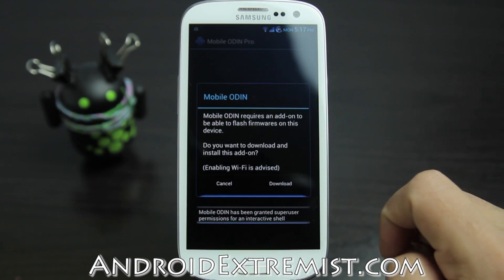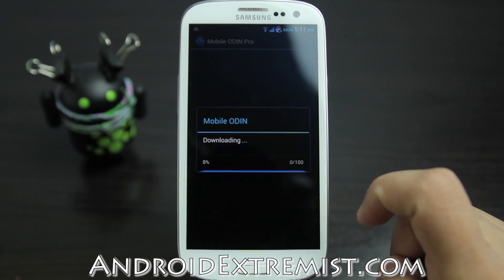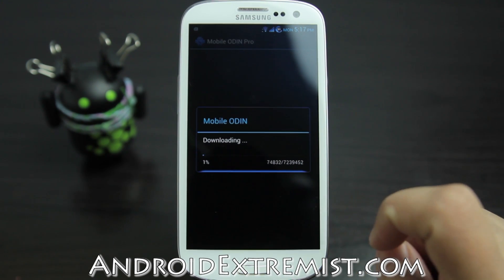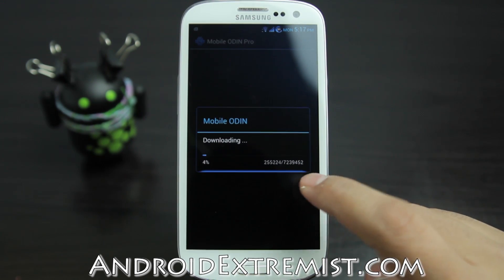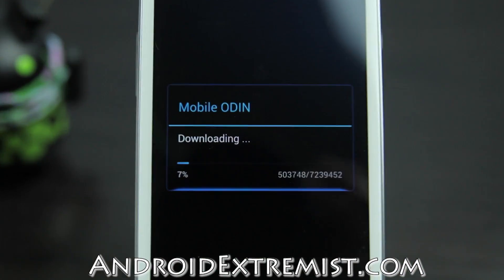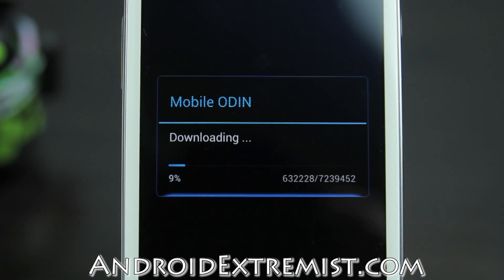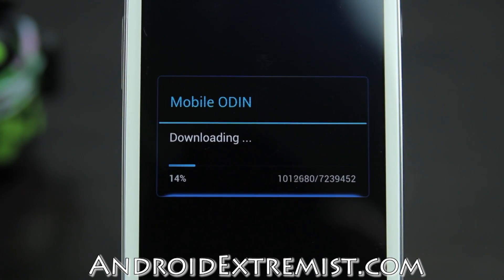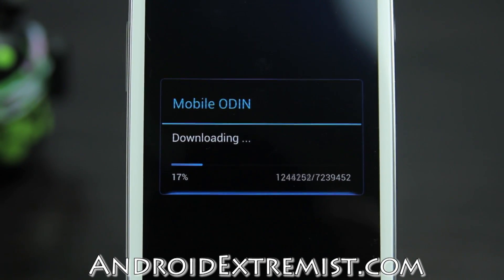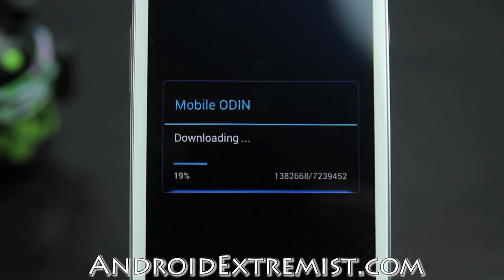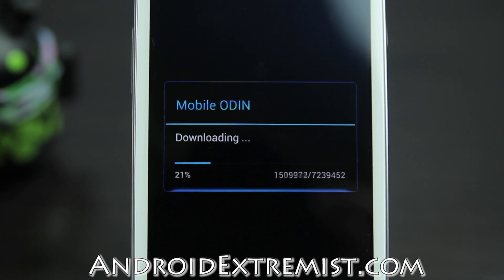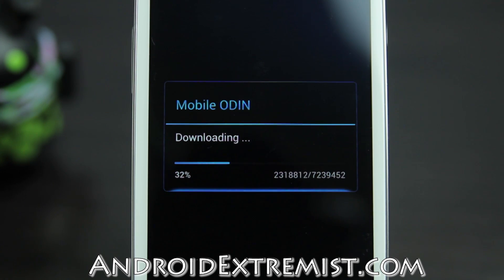When you open it up, it's going to ask you for SuperSU permission and it's going to start downloading a file which is quite large, but it'll finish fast depending on your Wi-Fi connection. The light version is more difficult because you need to manually download all these things.